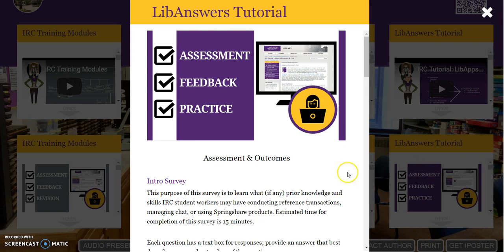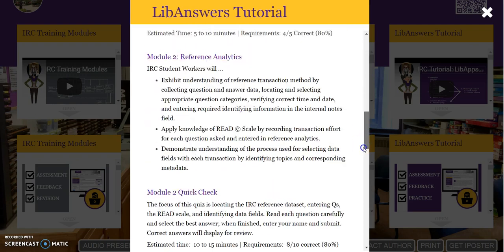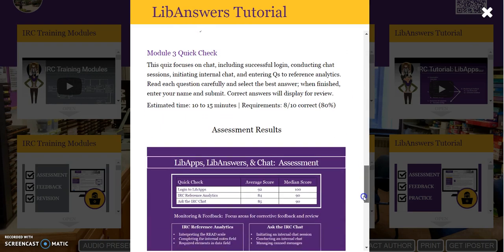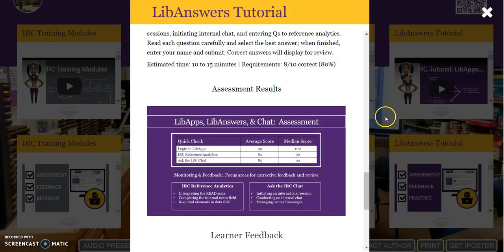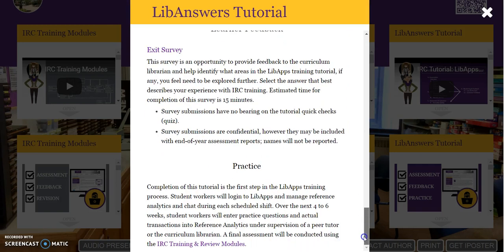LibAnswers Tutorial Assessment, Feedback, and Practice includes Assessment and Outcomes, Assessment Results, Learner Feedback, and Plan for Practice.